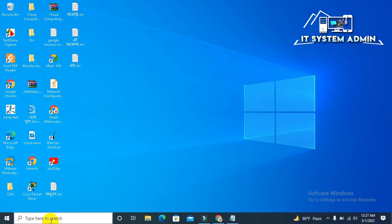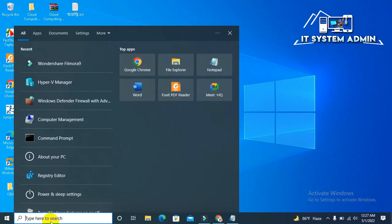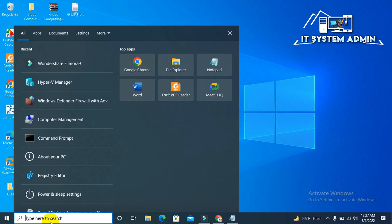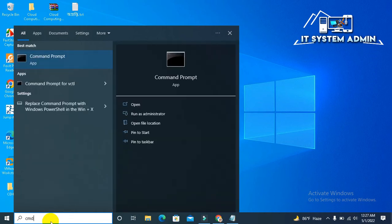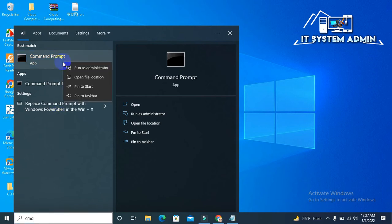Click on search, now type CMD, right click on command prompt, now click on run as administrator.